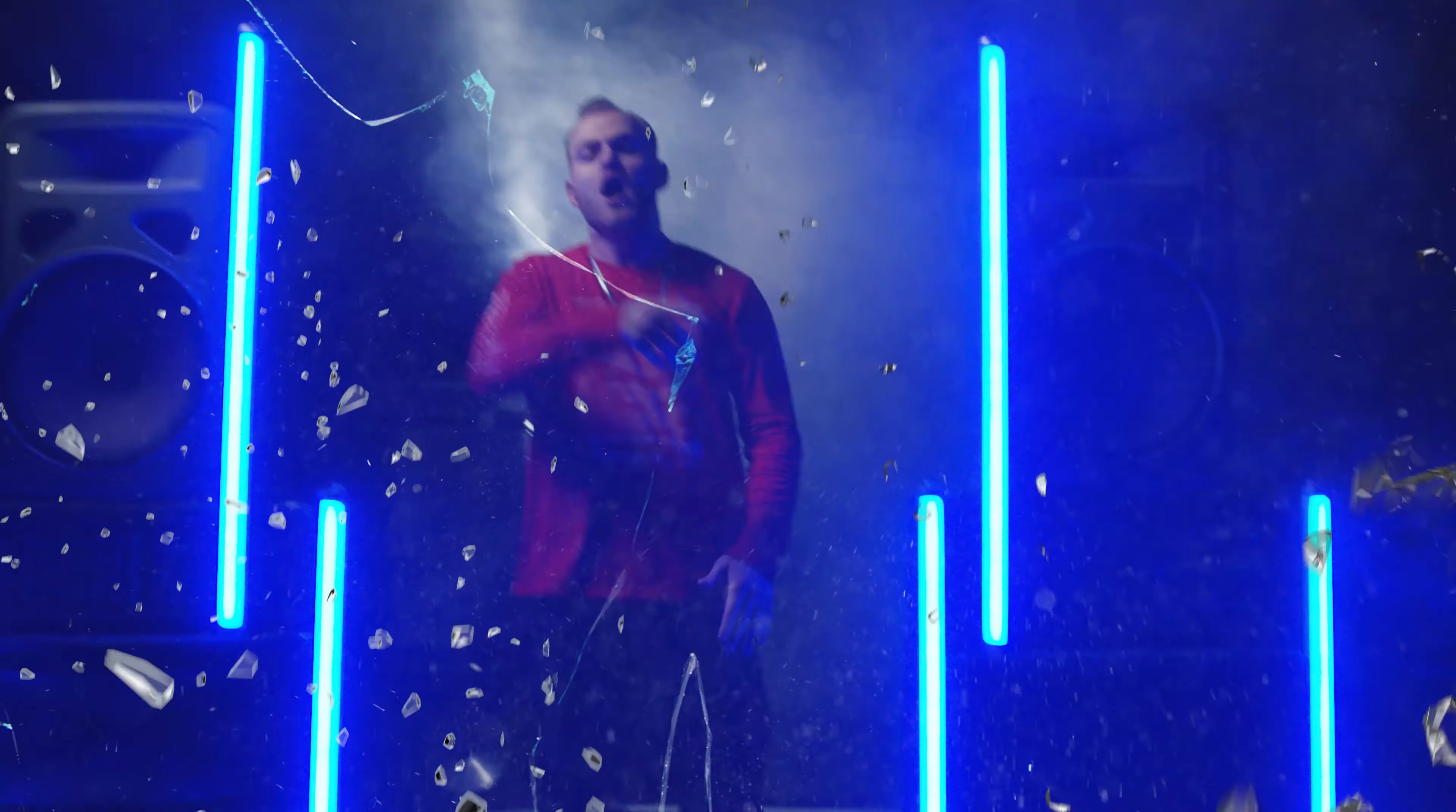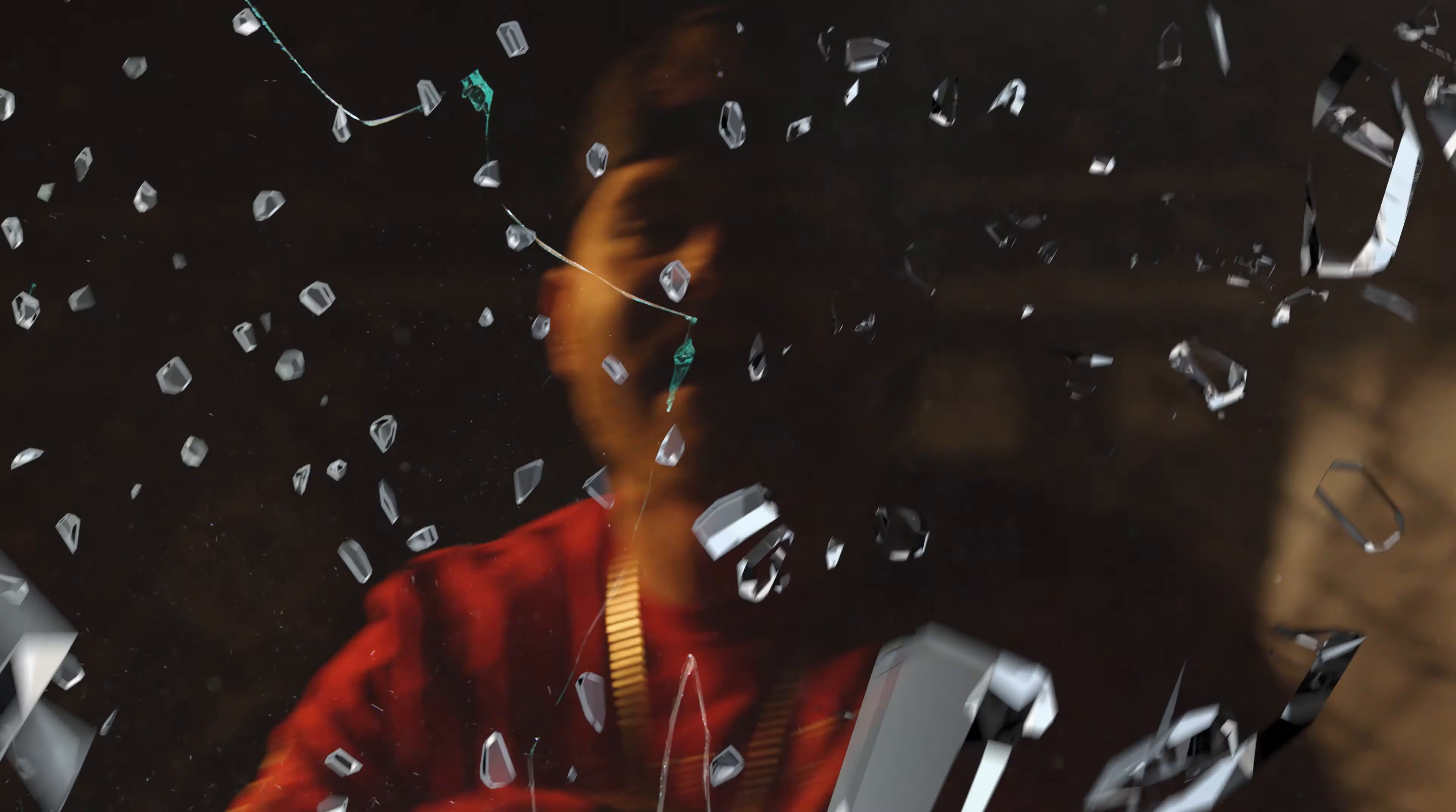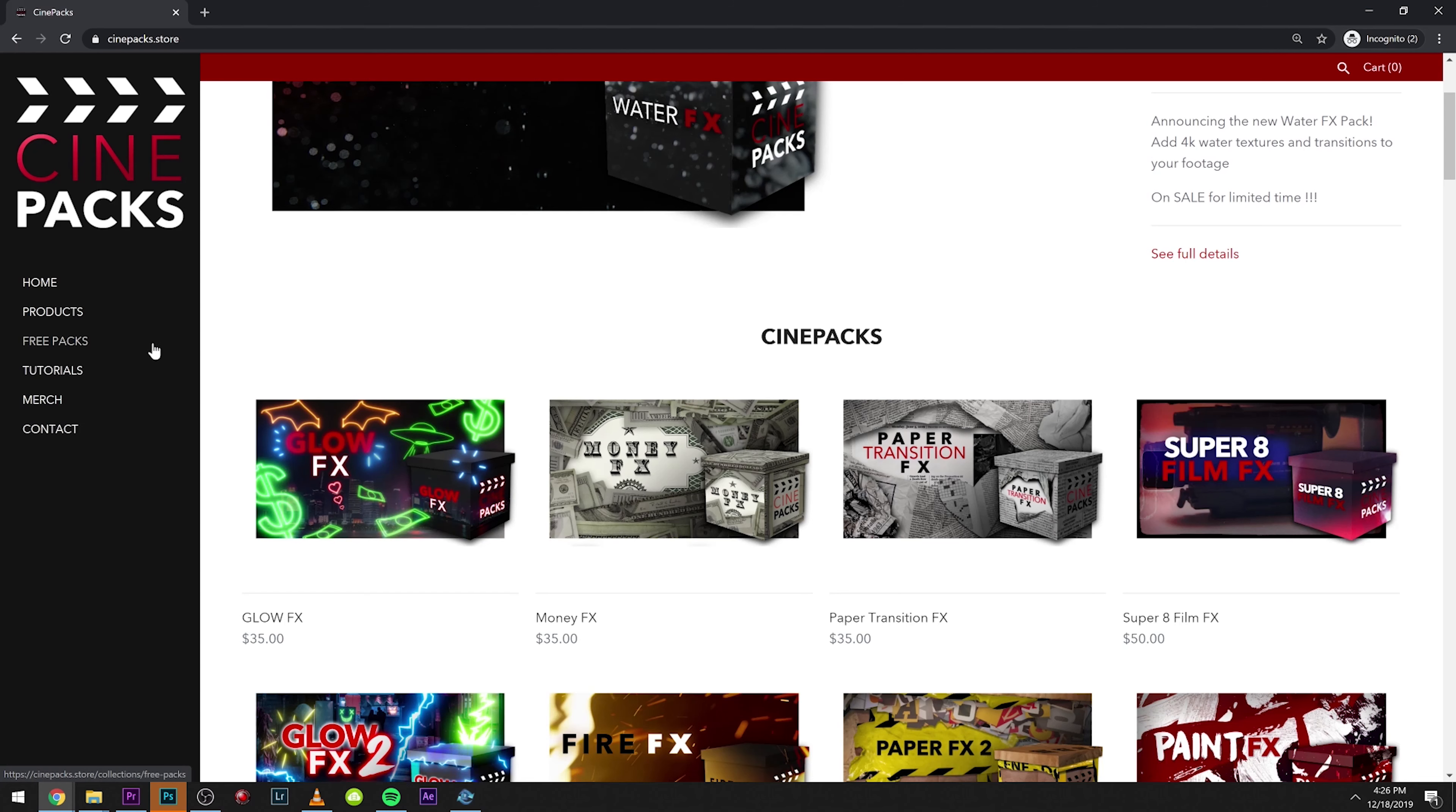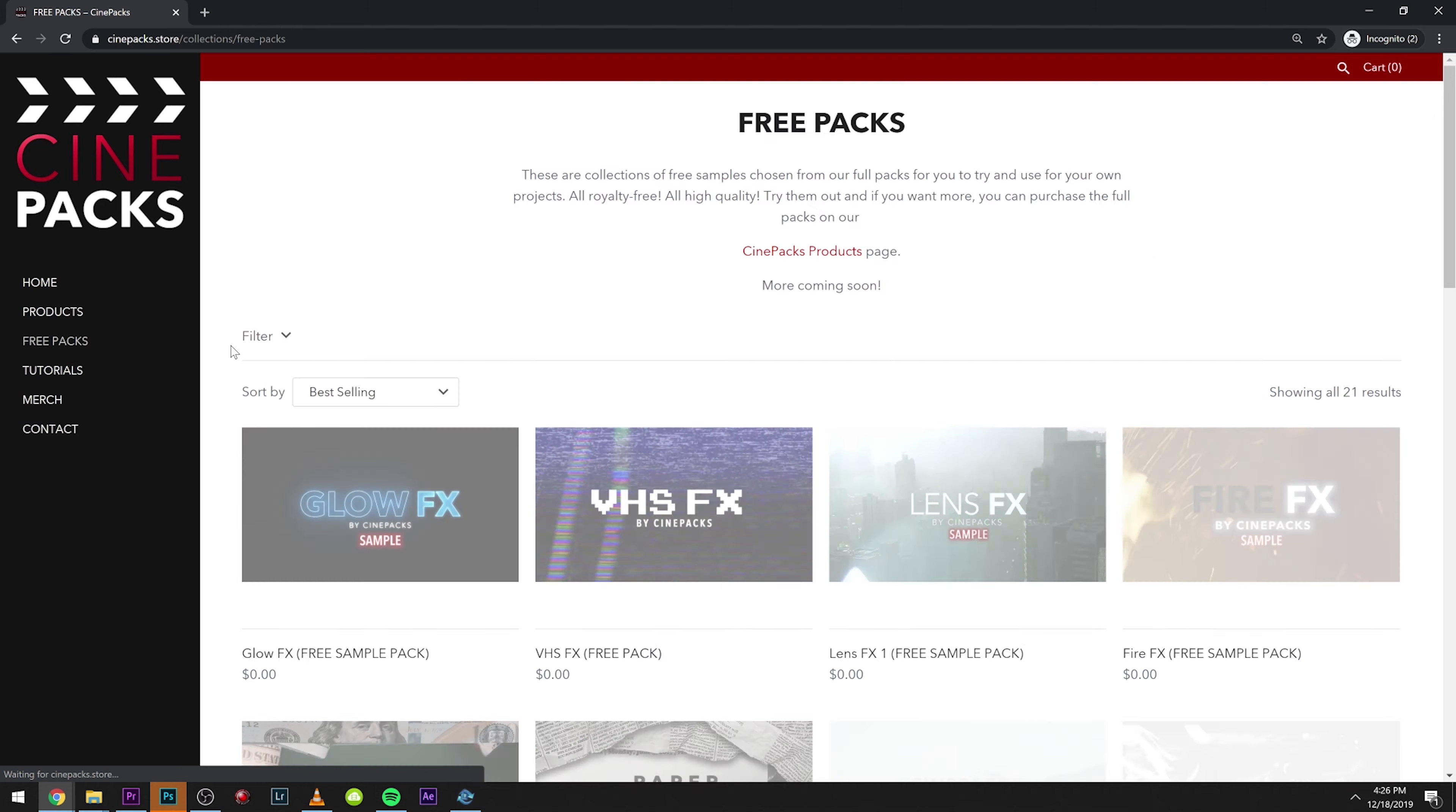If you guys are new to my channel, I post effects like the ones I just showed. I drop free effects, I drop paid effects, I post behind the scenes and other videos like that. So make sure to subscribe if you guys are new to the channel. We dropped a new pack of glass effects and I'm going to be showing you what comes in the free pack and how to use it.